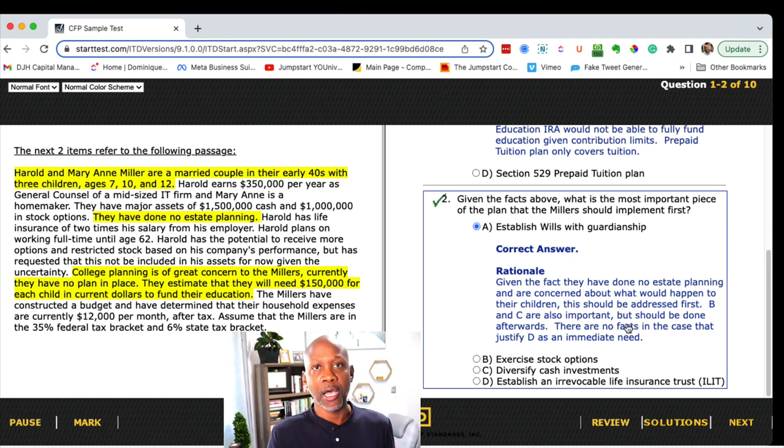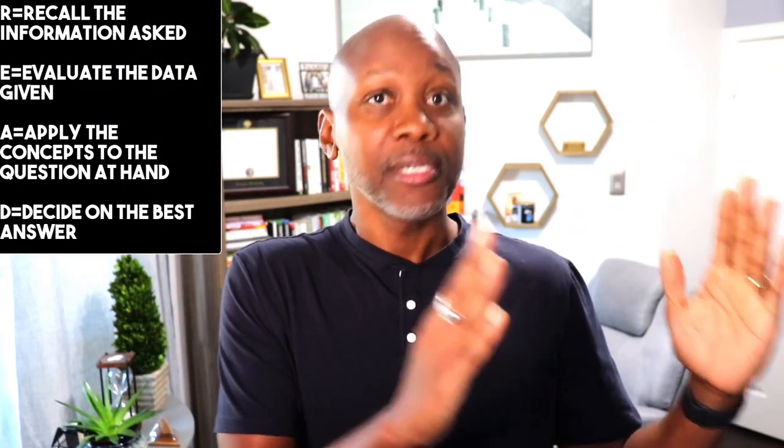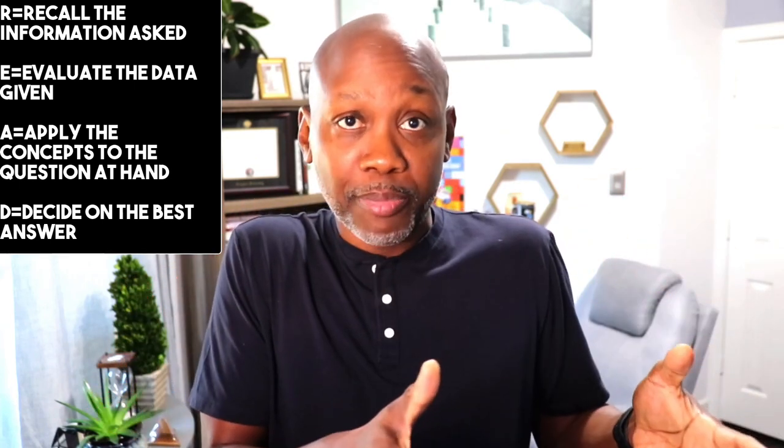Let's give some final thoughts. Remember the acronym READ: Recall the information being asked, Evaluate the data given, Apply the concepts to the question at hand, and Decide on the best answer. I know this can be tough, especially the first few times. Remember to follow your review program — there's a reason these review programs work. Without my review program I probably would not have passed on my first attempt, so do exactly what they say. The discipline of it is going to be revolutionary for you because you'll be able to pass the exam.